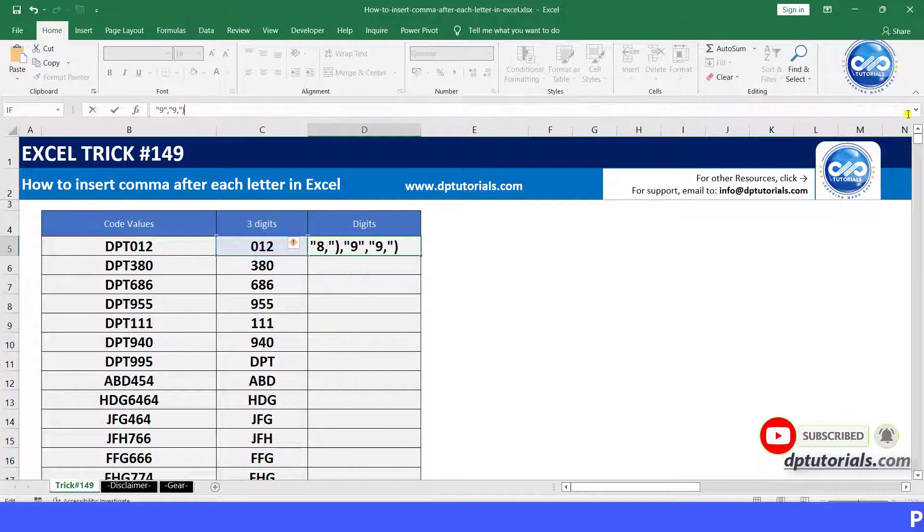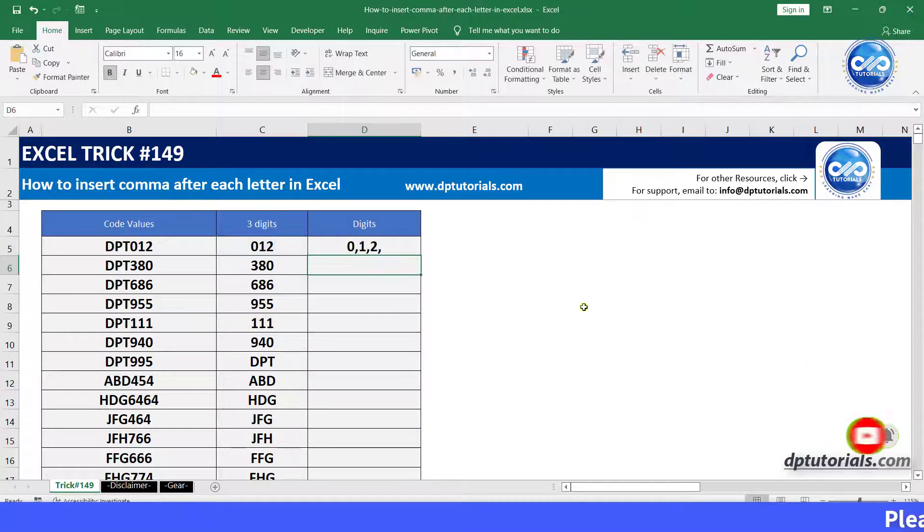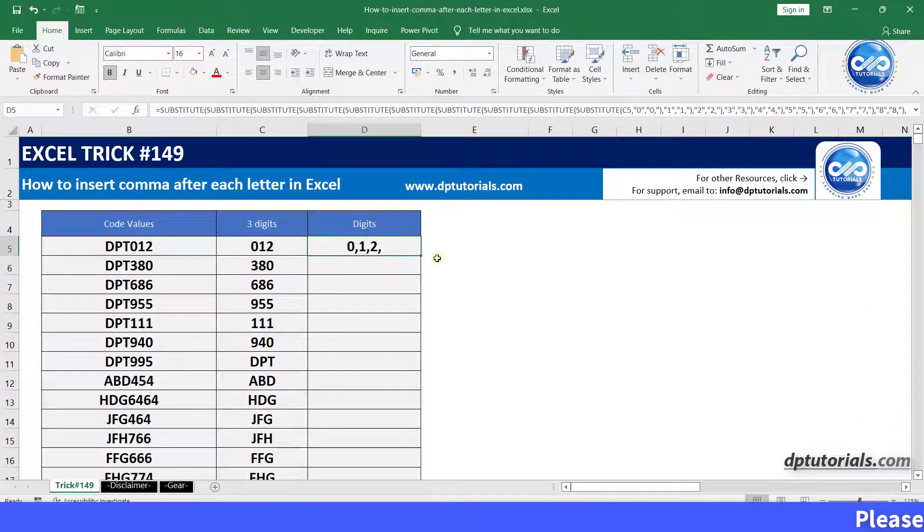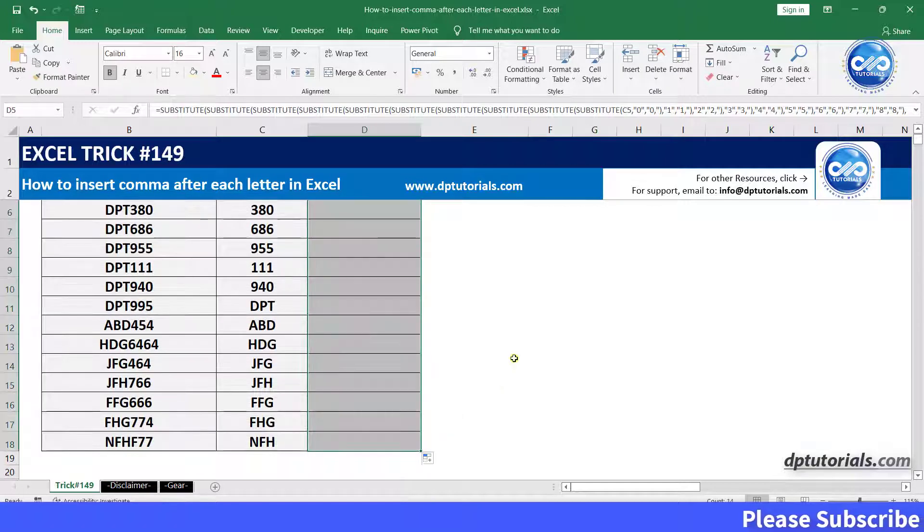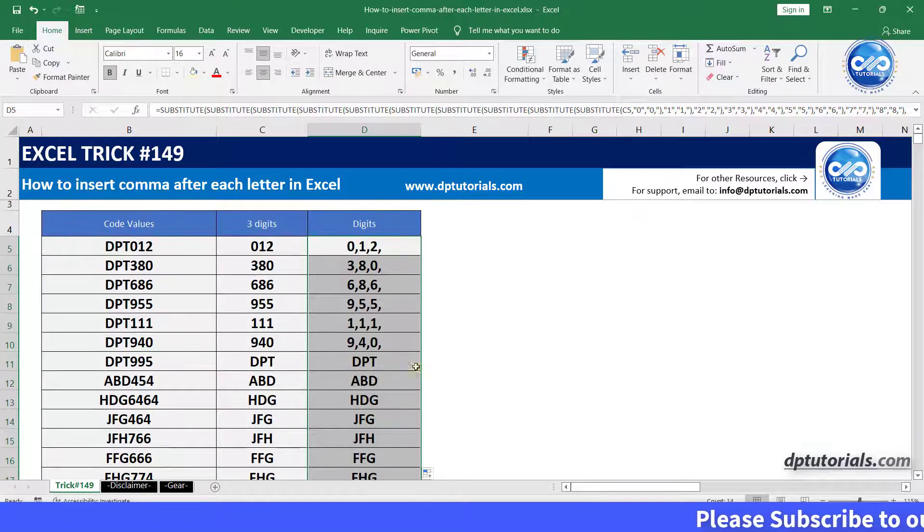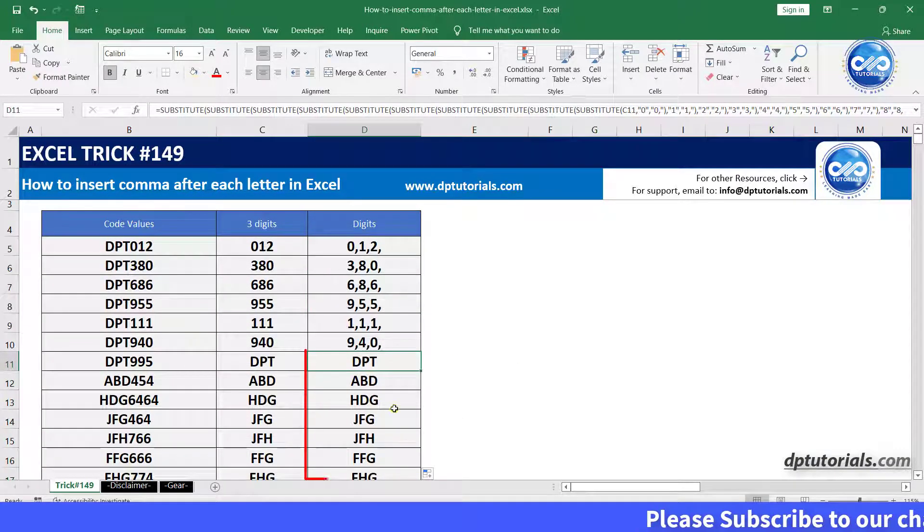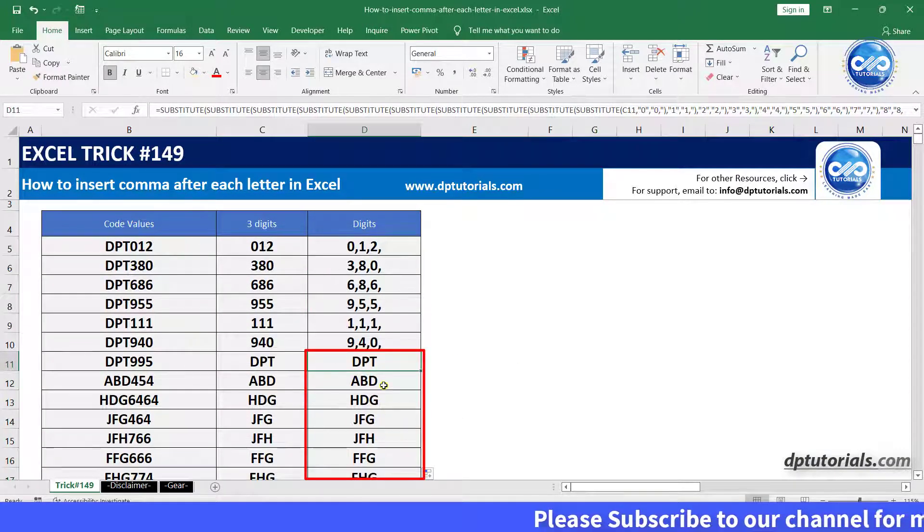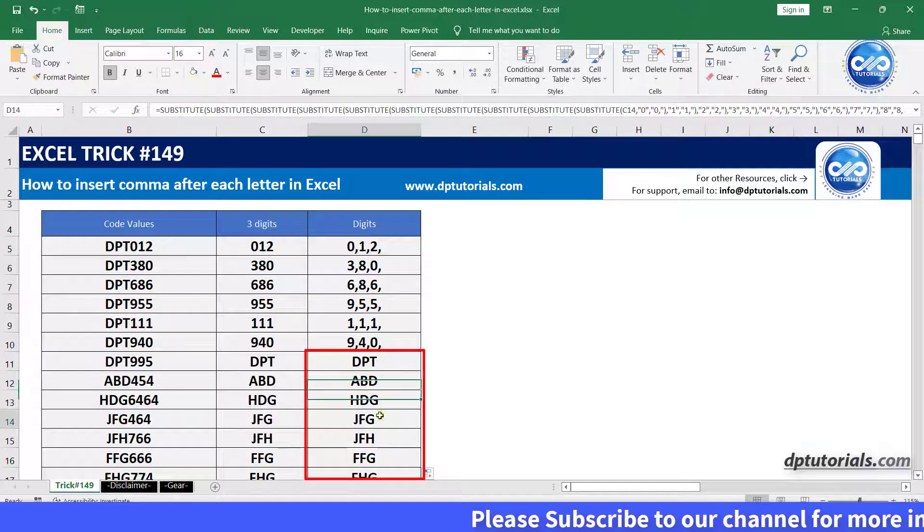Drag this formula till the bottom cell and you will observe that this function is working only for adding commas after numbers but not for letters.